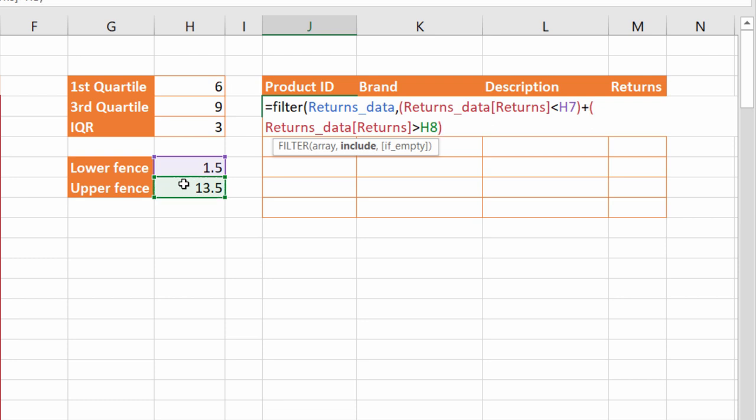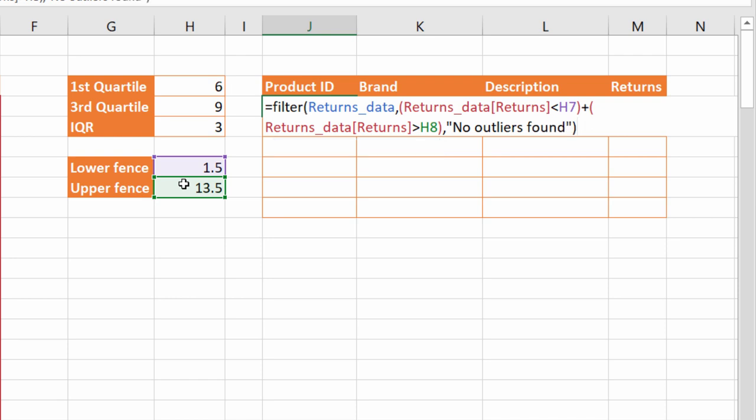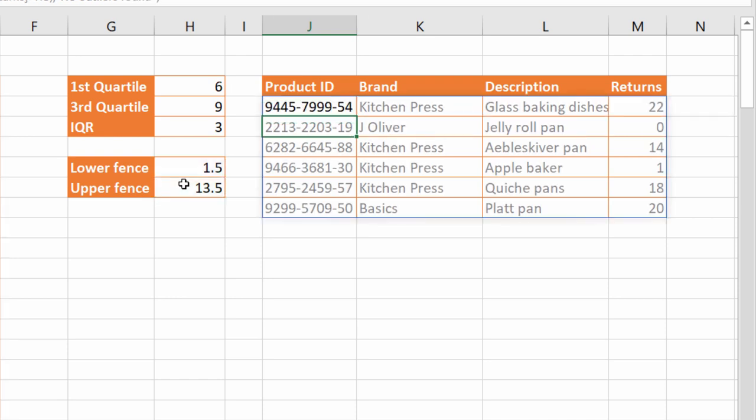So open a bracket and I'm specifying the same column. But this time it needs to be higher than the upper fence value. So I close the bracket for that criteria. Now the if_empty argument can be used to specify the value you want to return if there are no outliers. So we'll just say no outliers found. Close the bracket. Press enter and it returns all the outlier records.